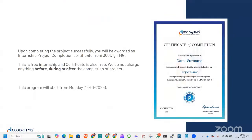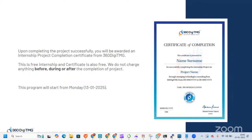Talking about certificate, upon completing the project successfully, you'll be awarded an internship project completion certificate from 360 DTMG. This is what the certificate will look like. This is a free internship and certificate is also free. We do not charge anything before, during or after completion of project. This program will start from Monday, January 13th, 2025. You need to fill the Google form by Sunday evening, 5 PM.